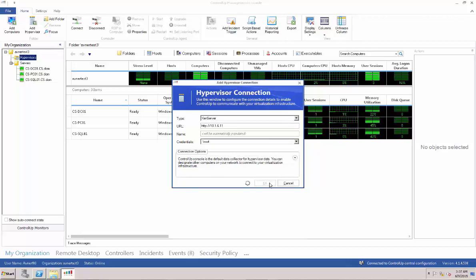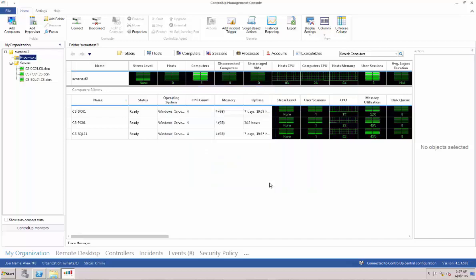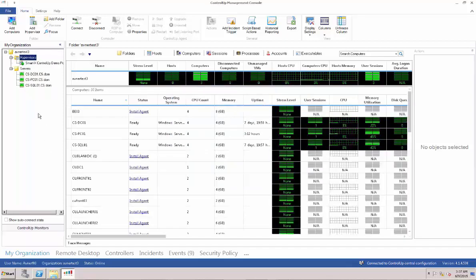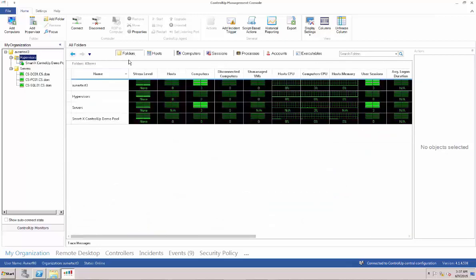In a few seconds, you will see the hypervisor being added to the ControlUp console. Once the green light becomes solid, you can now see the added hypervisor in the console under Folders and Hosts and Computers.